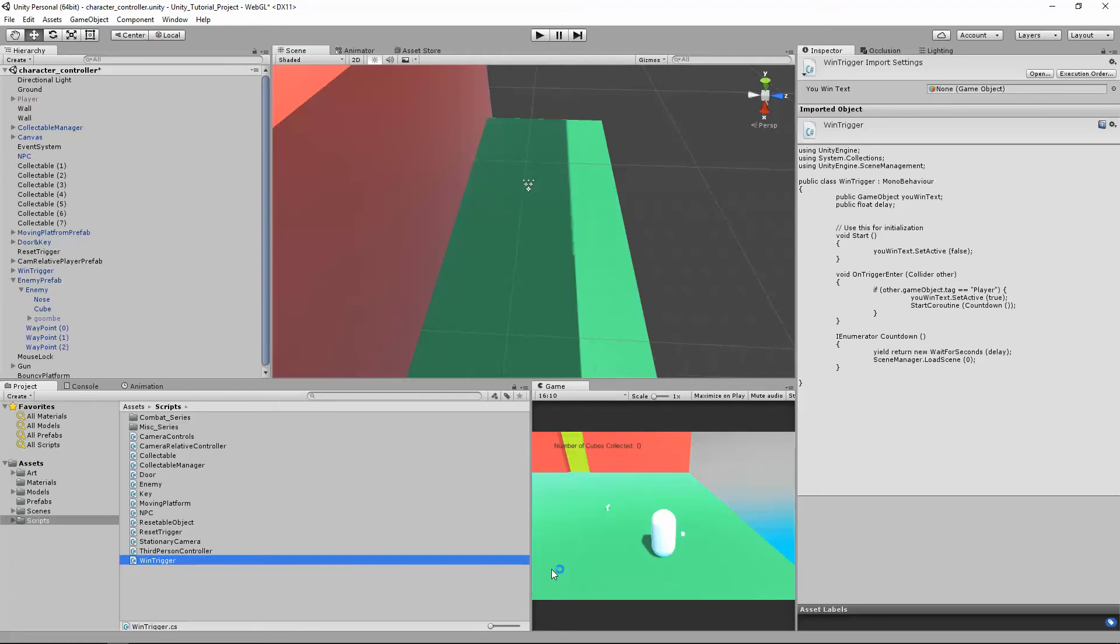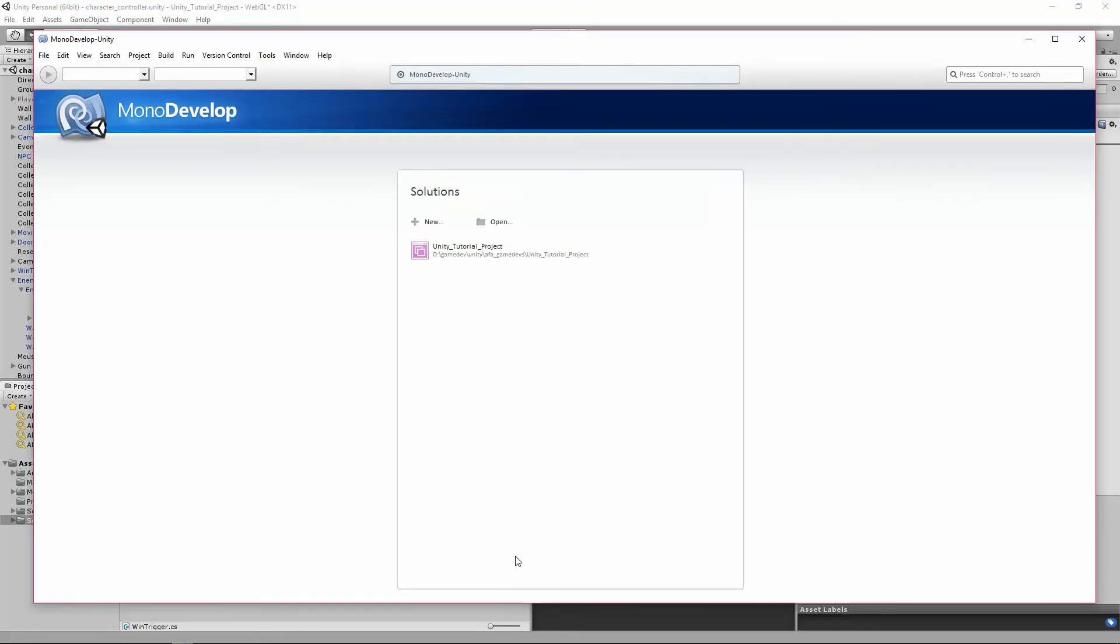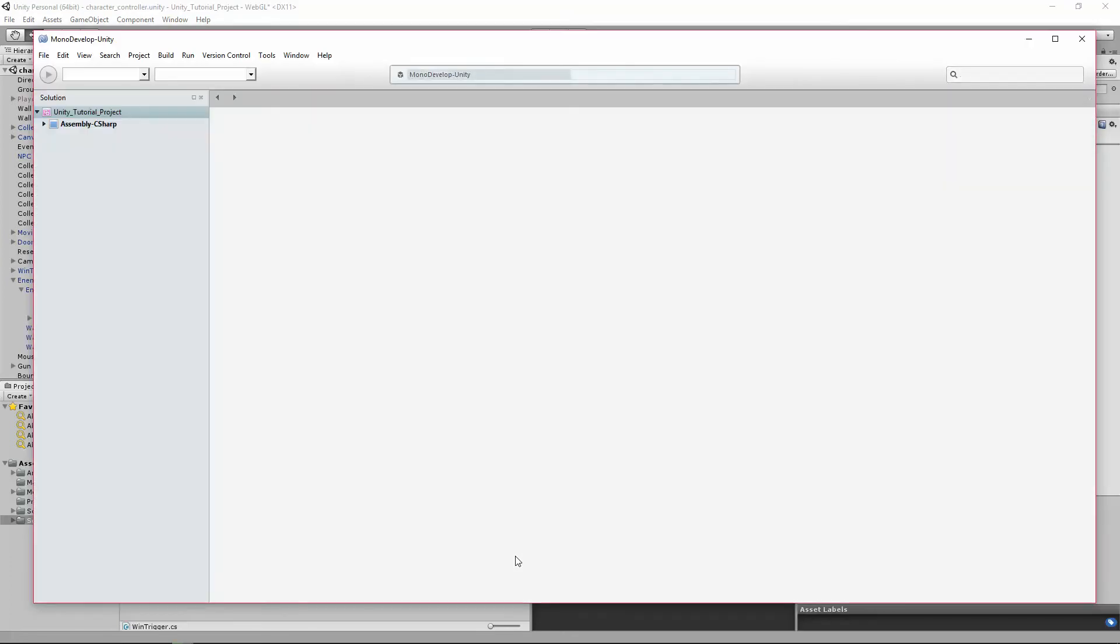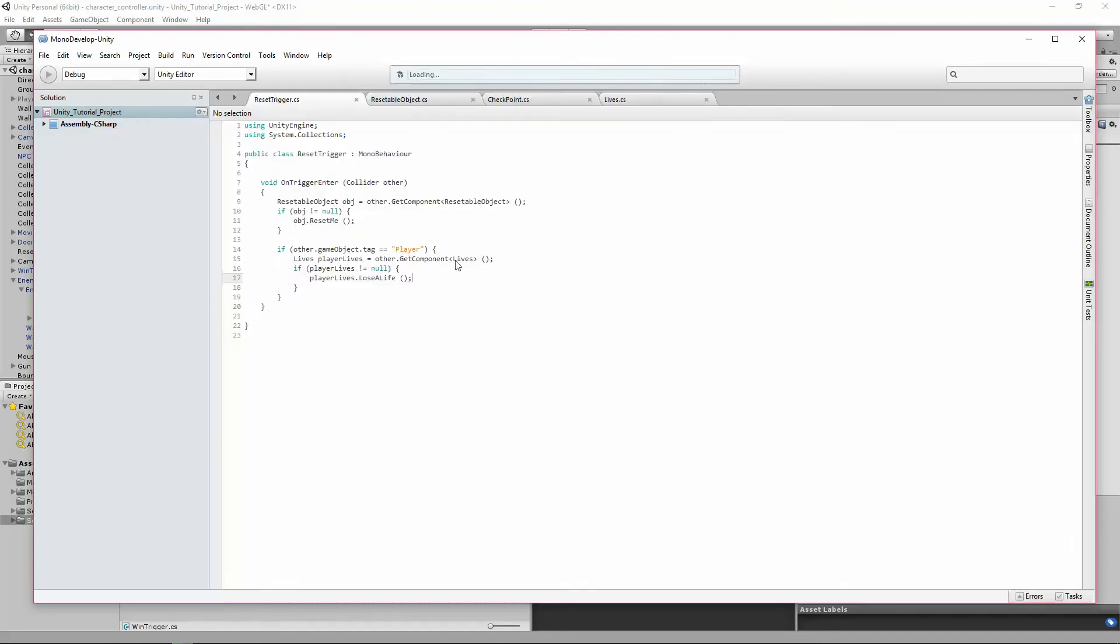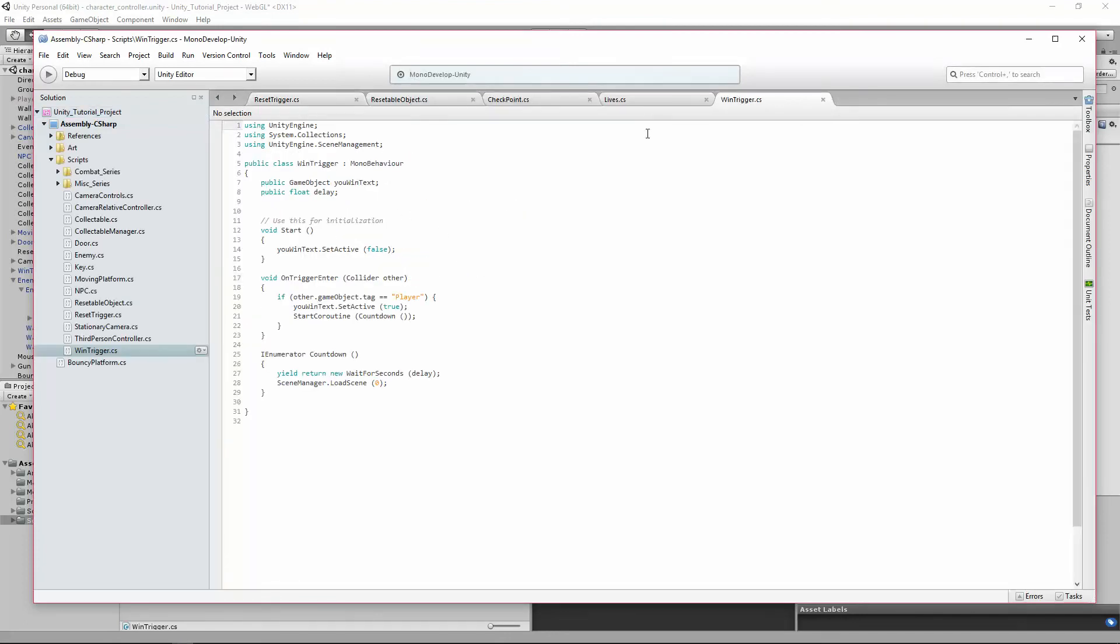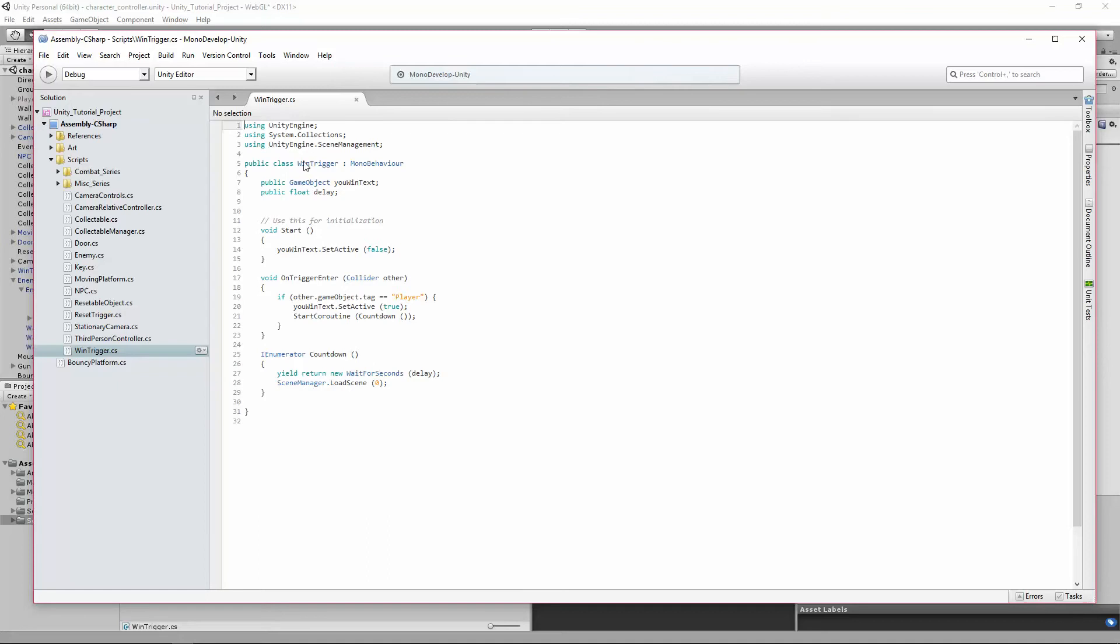Okay, so here's our wind trigger. What we're going to do is add one property.